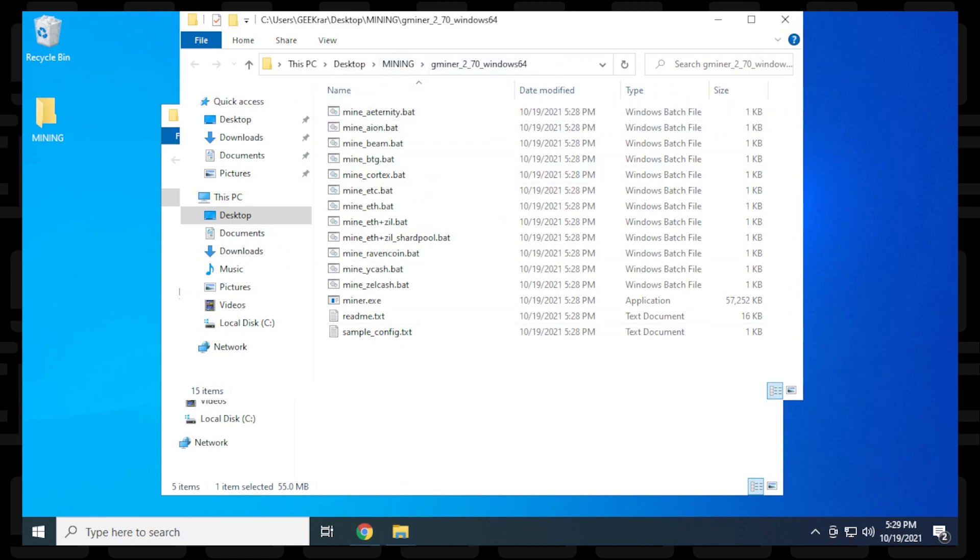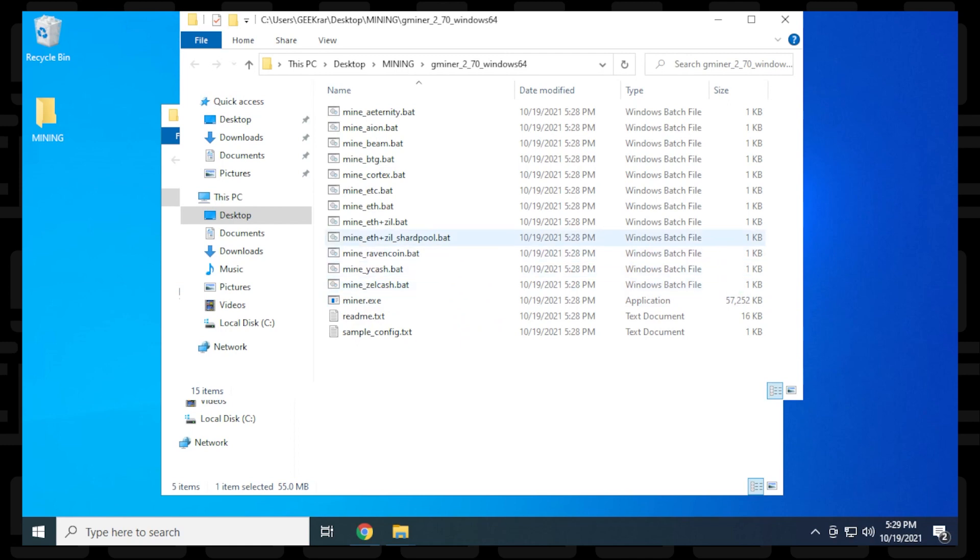We have everything extracted here. The most important file is miner.exe, the executable file. The rest of these files are batch files for different algorithms.